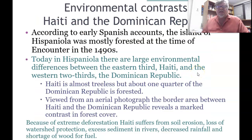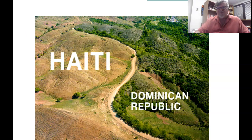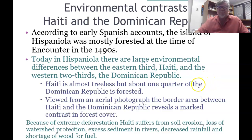According to early Spanish accounts, the island of Hispaniola was mostly forested at the time of first contact in the 1490s. Today, there are large environmental differences between the eastern third — Haiti — and the western two-thirds, the Dominican Republic. Haiti is almost treeless, but about one-quarter of the Dominican Republic is forested. Viewed from an aerial photograph, the border reveals a marked contrast in forest cover. Because of this extreme deforestation, Haiti suffers from soil erosion, loss of watershed protection, excess sediment in rivers, decreased rainfall, and a shortage of wood for fuel.